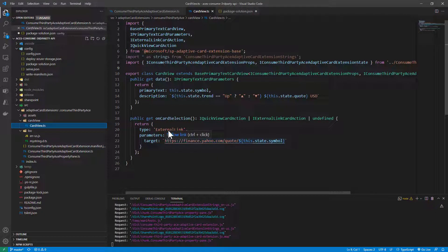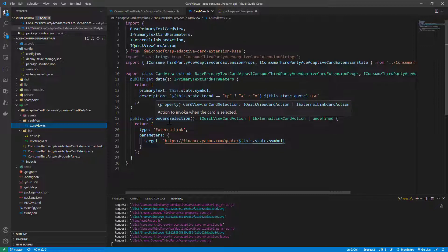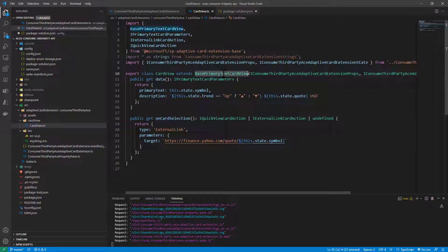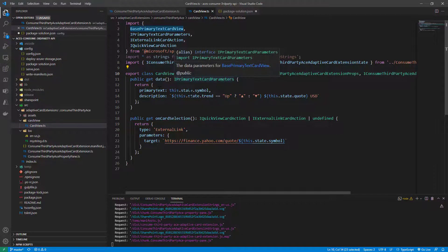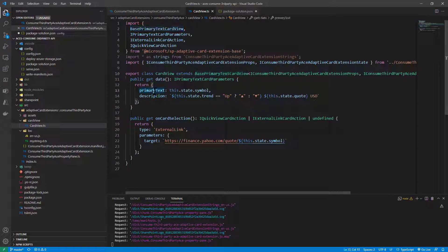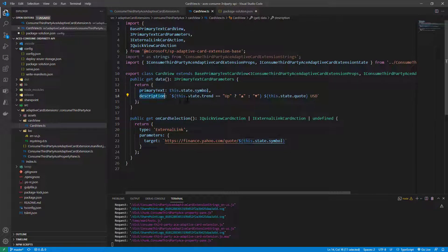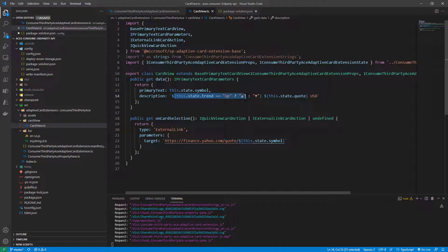In the card view, I decided to use a base primary text card view as the base type for my card view, and I'm simply configuring the primary text with the symbol.